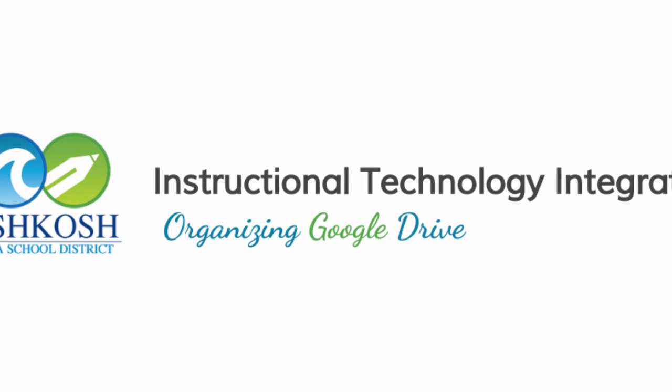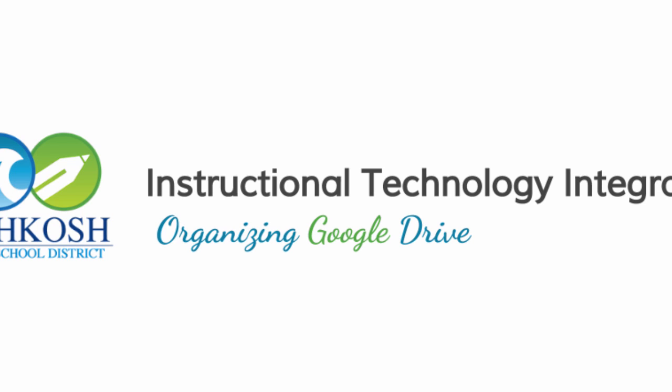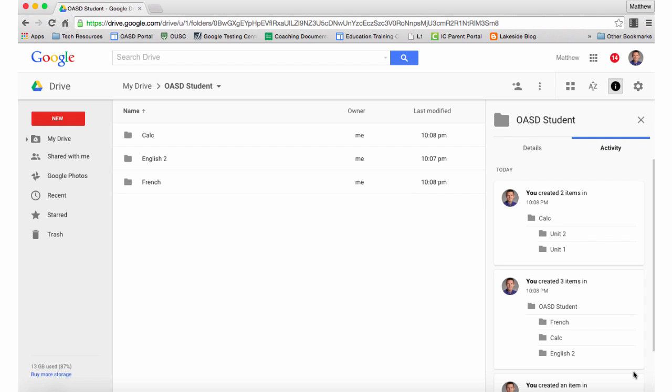This video is going to outline one way you can organize your Google Drive. As the Oshkosh Area School District transitions to a one-to-one environment, an increasing amount of your workflow will be within Google Drive, and it will be necessary to organize your Drive to make locating important documents easier.